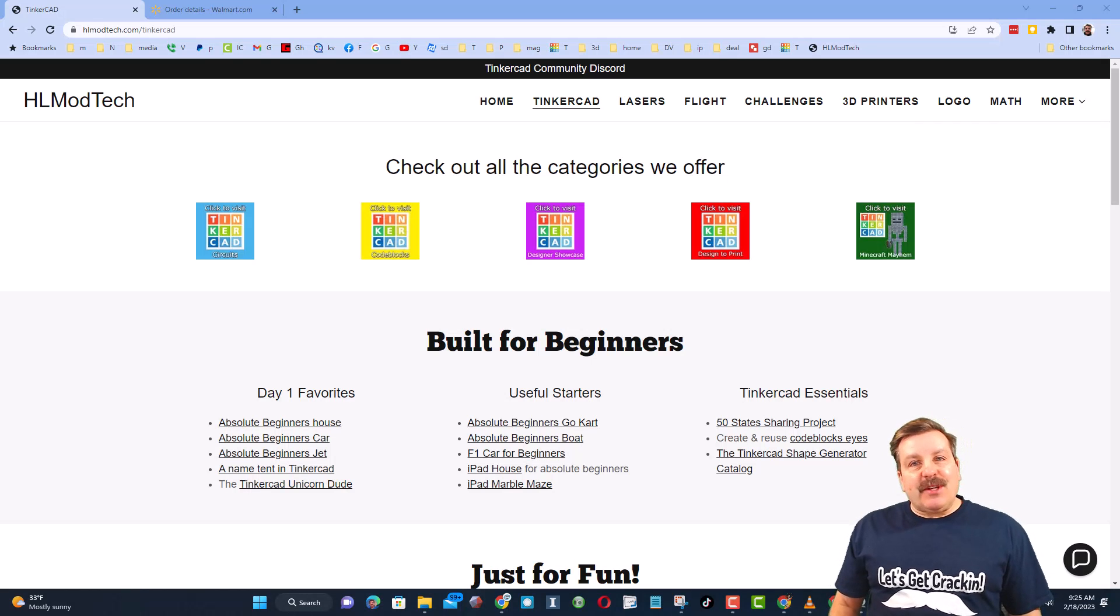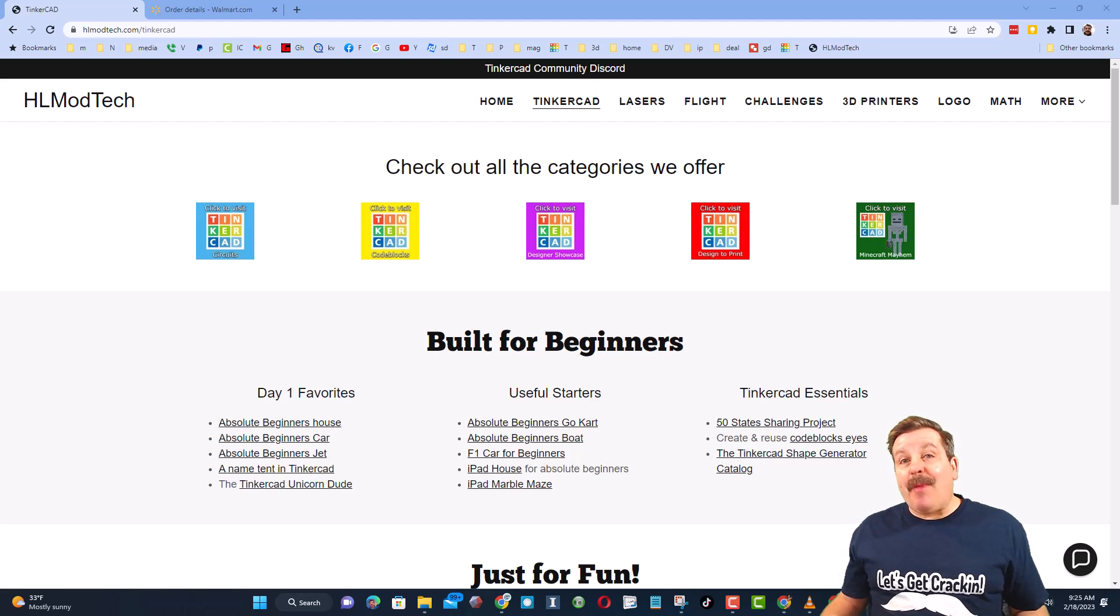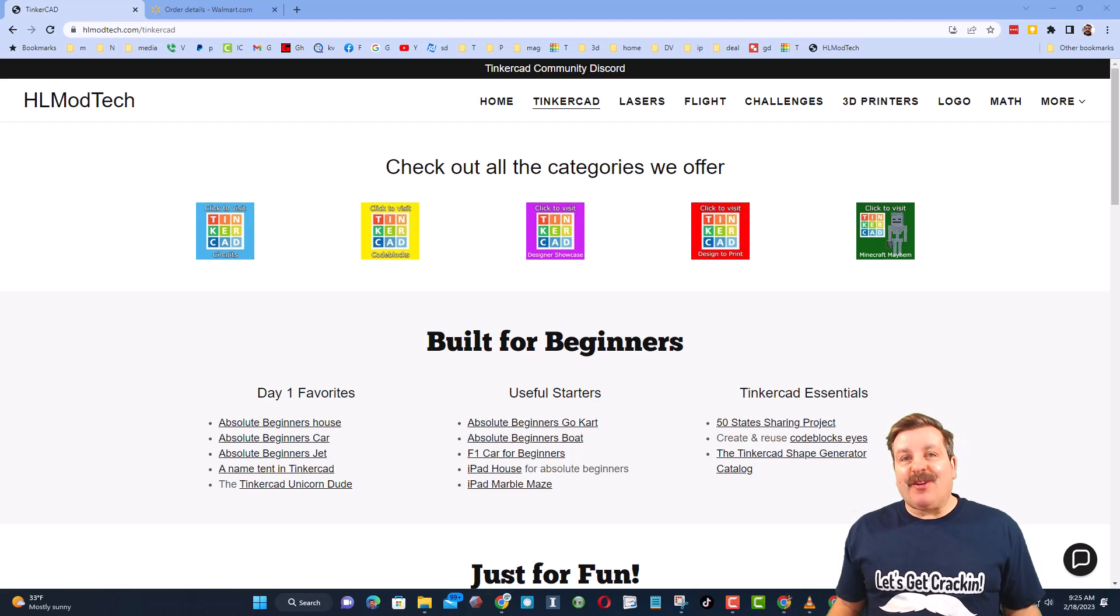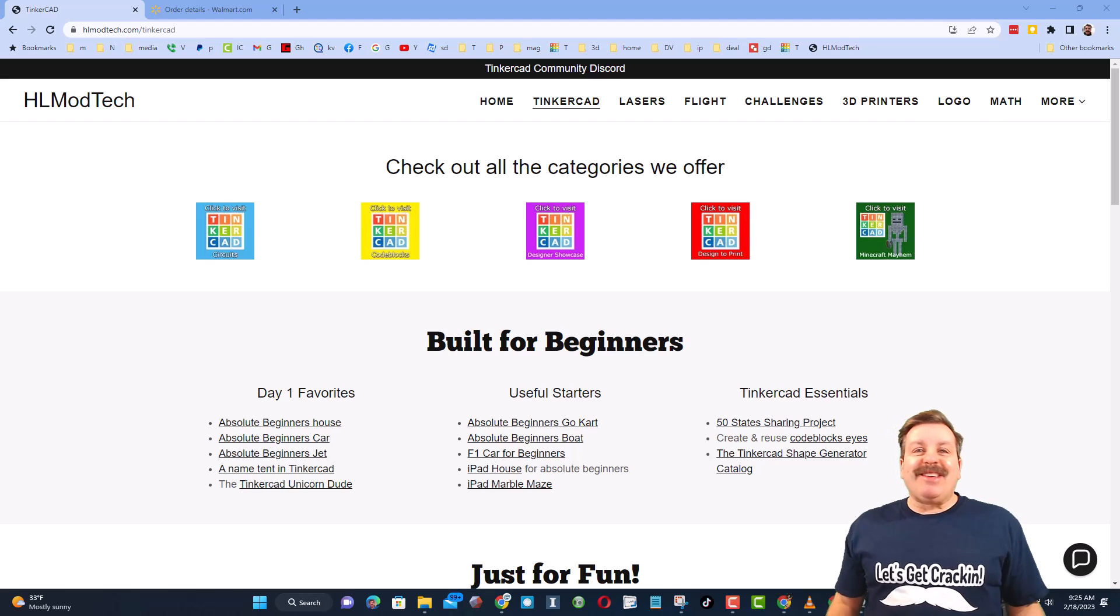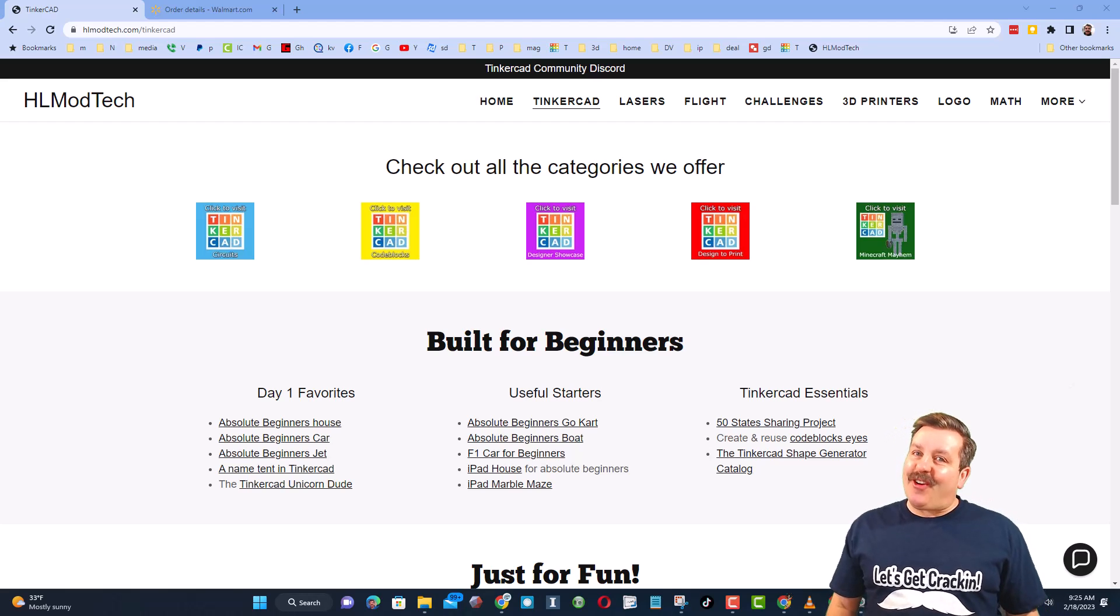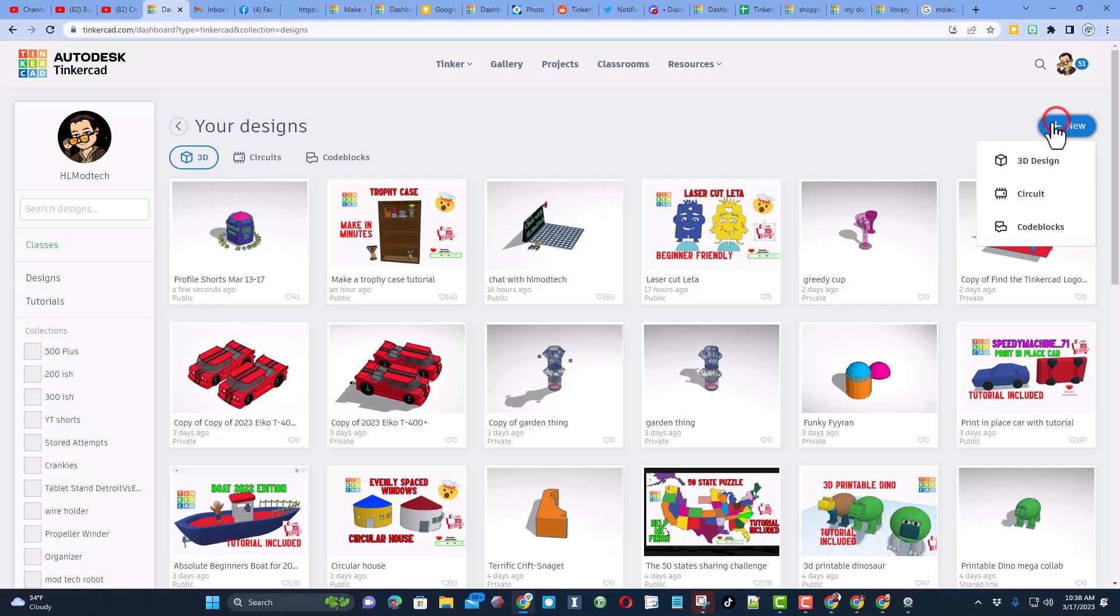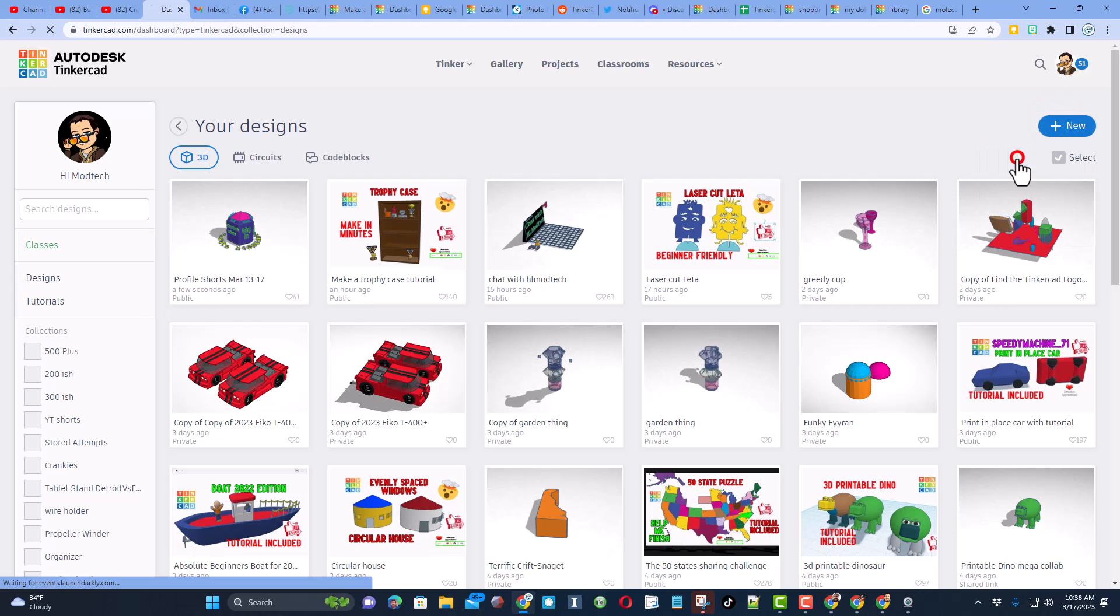Good day friends, it is me HL Mod Tech and I am back with another fun fast Tinkercad tutorial. Let's get cracking friends, today we're going to learn how to make a molecule. Let's start by creating a new 3D design.